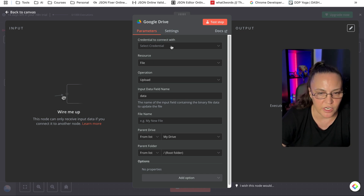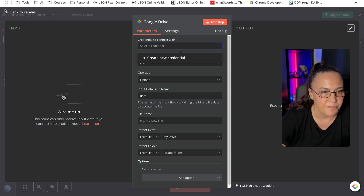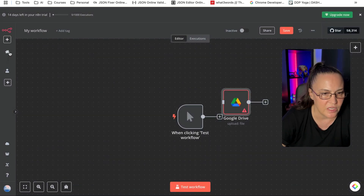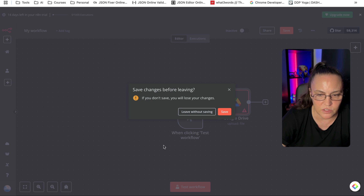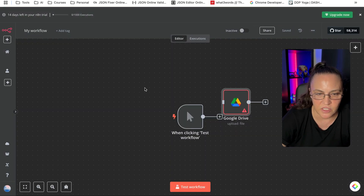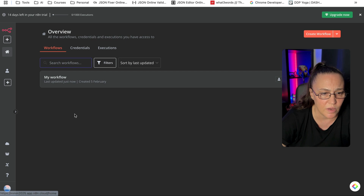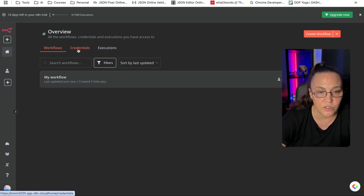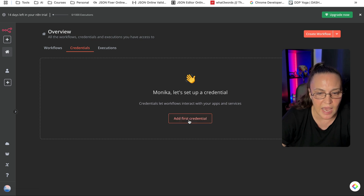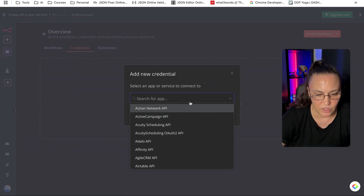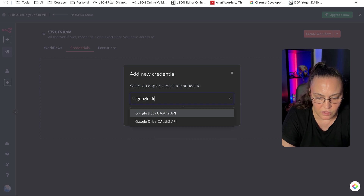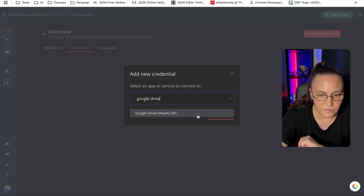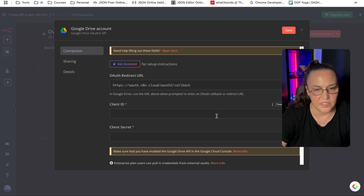Now this is one way to create credentials — you'll click on your credentials. Another way you can create credentials is to go outside. When we click on overview, if you remember from the first walkthrough, we have workflows, credentials, and executions. We can actually go into credentials and add our first credential — just search Google Drive, select it, and press continue.